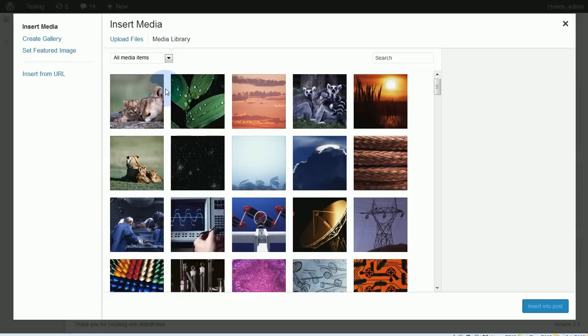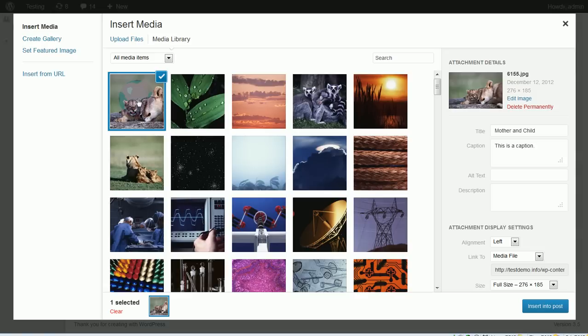If you'd like to make a gallery from images that are already in your media library, then this is the pane that you want to be in. So we're going to upload some files but we'll do that in a second. First let's take a look at some of the things that you can do. If I want to add this image to my gallery, I click on it.